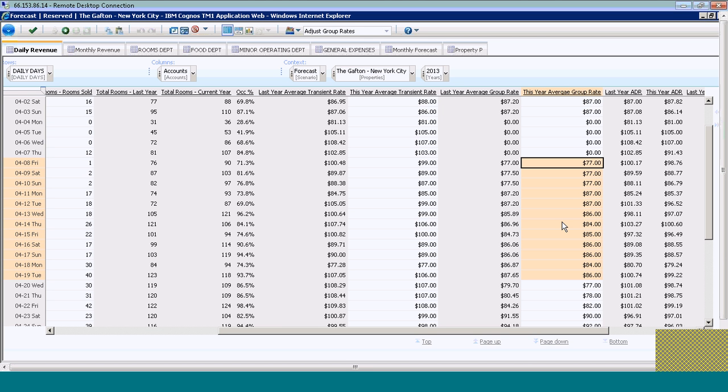But maybe I want to be a little more efficient about it. I can use what's called a data spread within the application. I've selected the days that I want to update.